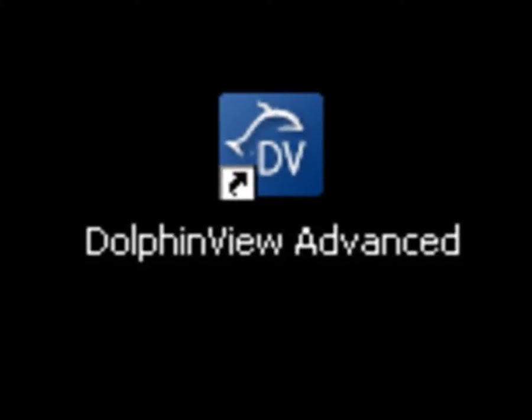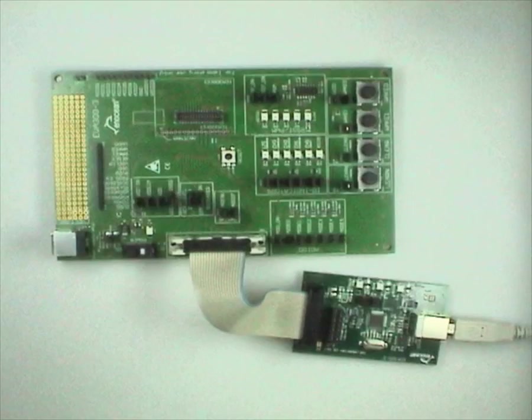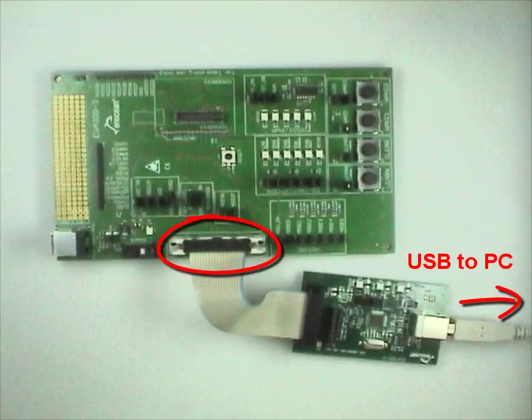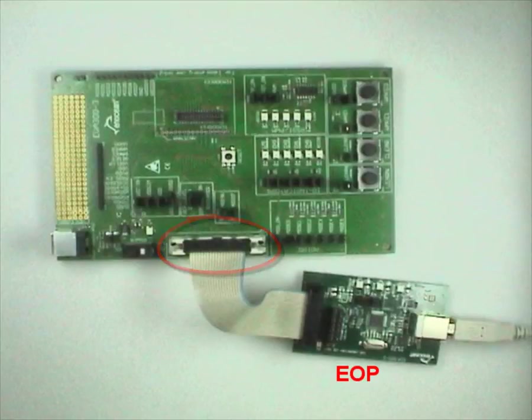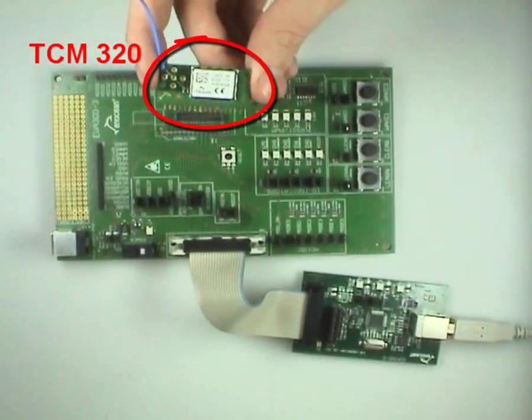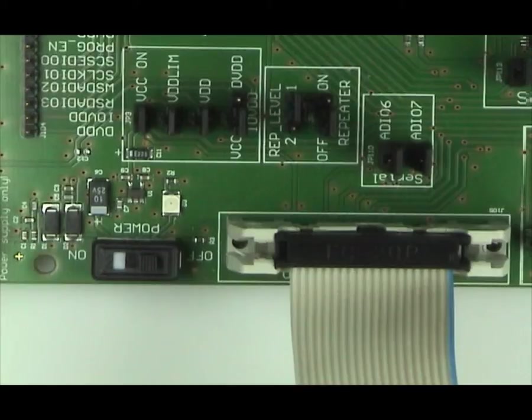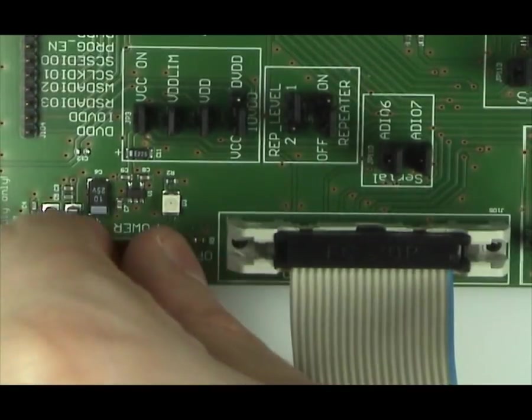Make sure Dolphin View is already installed. Your EVA board should be connected to your PC through an InOcean programmer. Now plug in the TCM320 and turn on the EVA board.